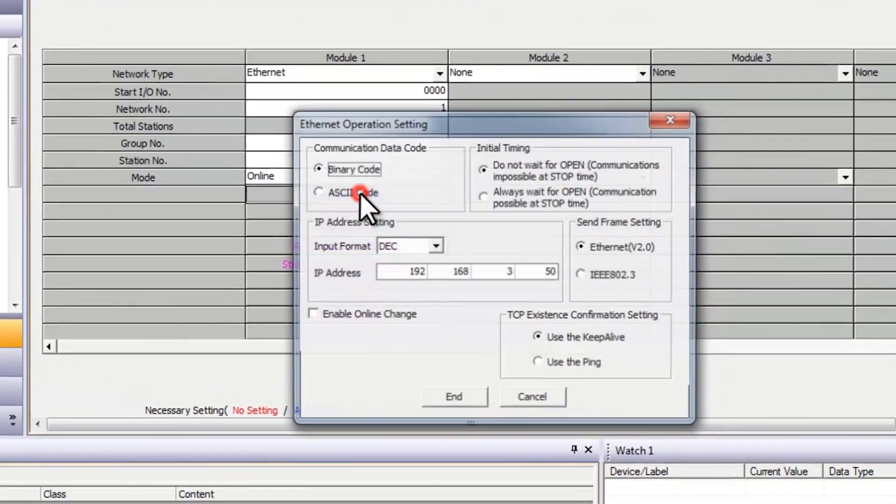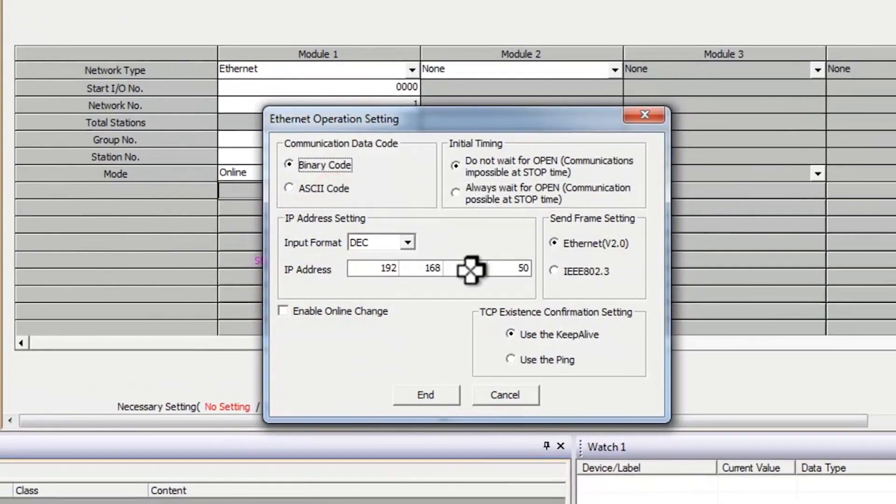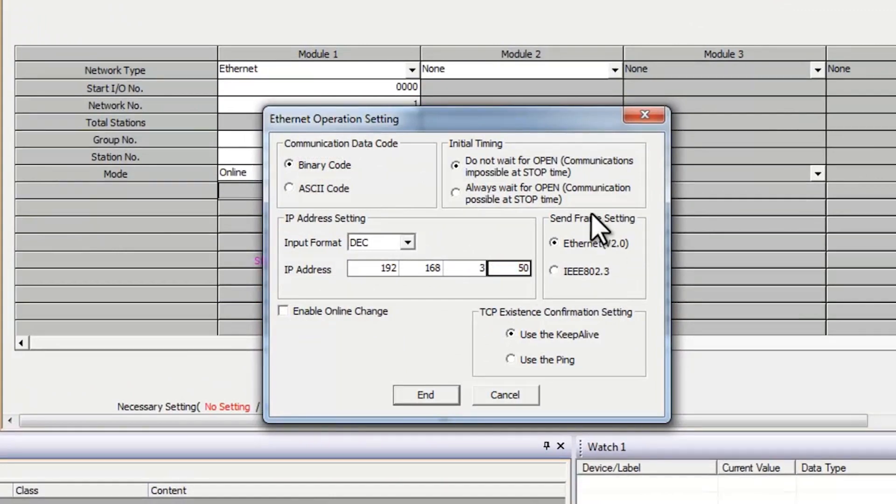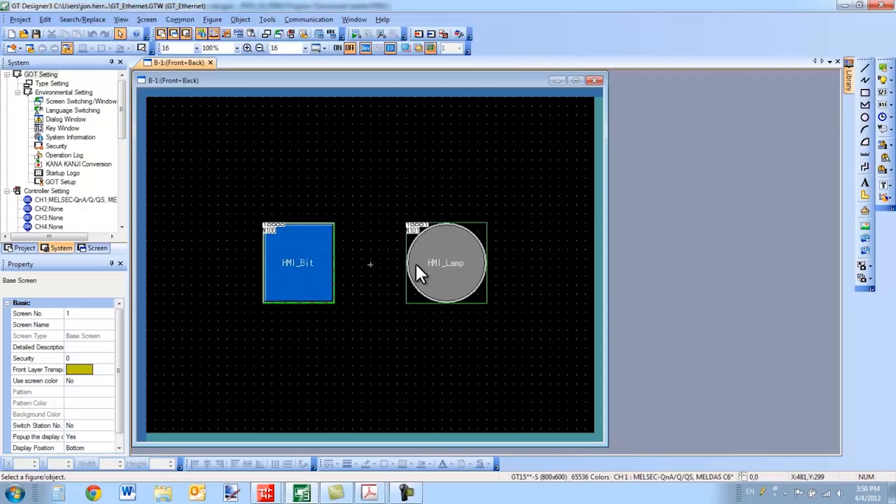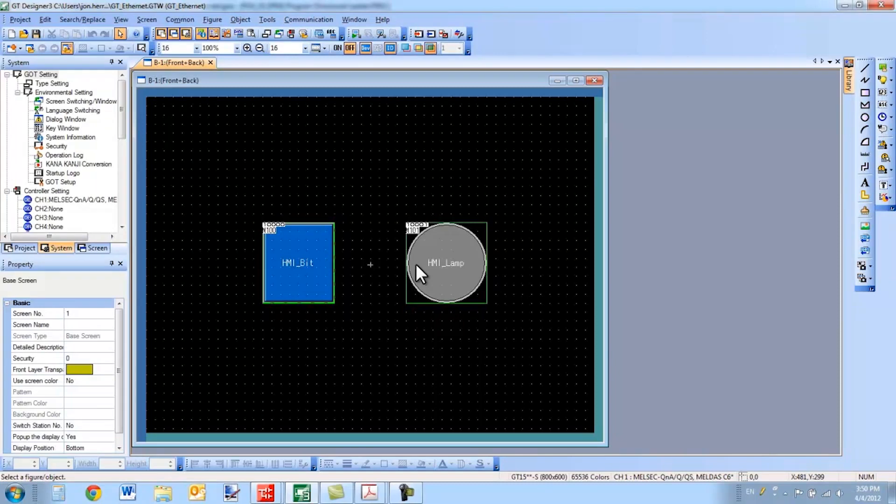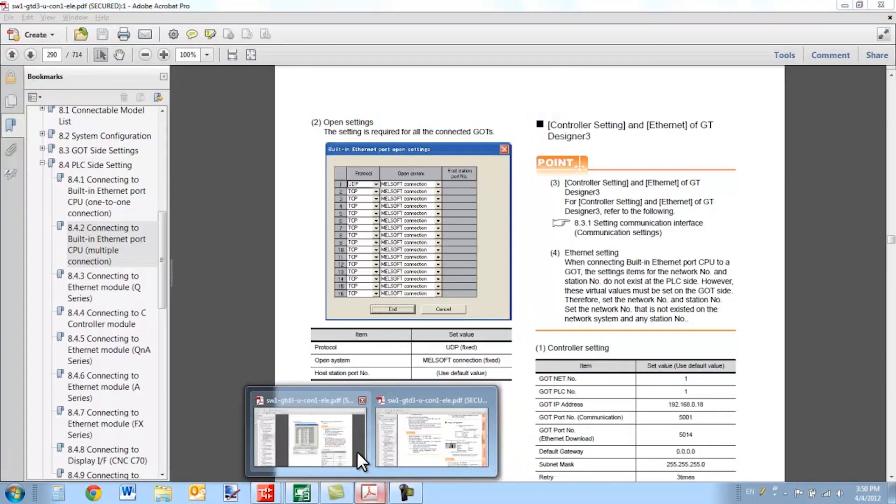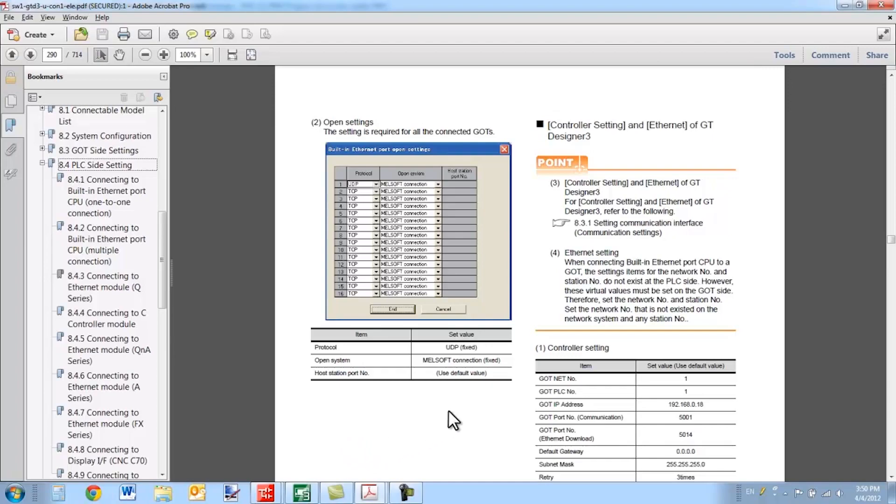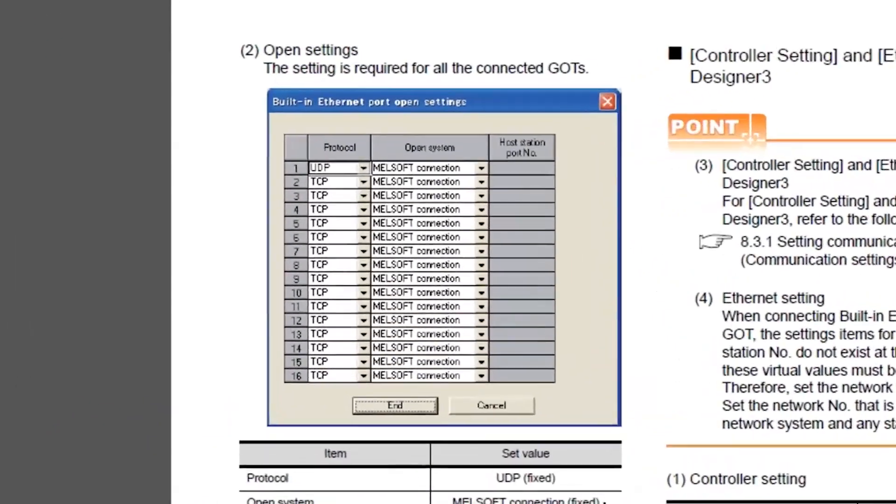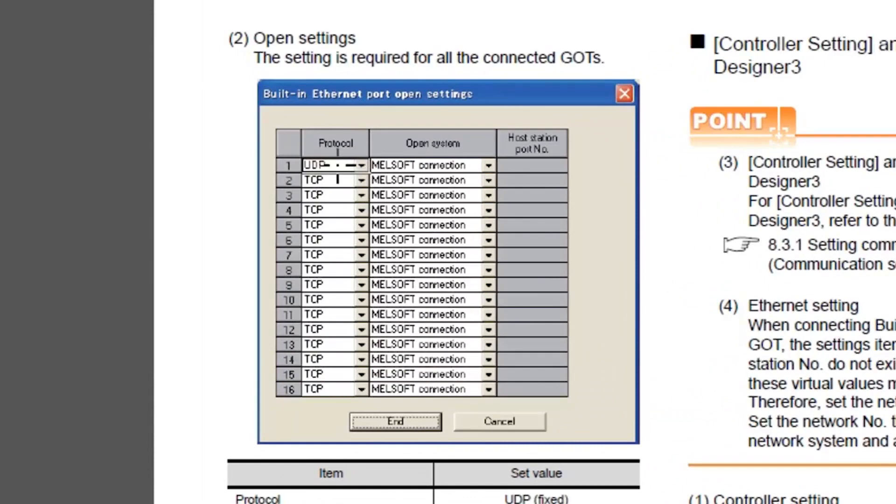And lastly, for the operation settings, configure your IP address. Everything else can remain the same. Other than that, everything should be straightforward. Make sure you refer to that manual for further information specifically related to an FX connection. If you're using a built-in Ethernet port on a Mitsubishi PLC, you need to have a UDP MELSOFT connection open for every GOT you have connected. It's recommended not to overload the built-in Ethernet port on the PLC. Thanks a lot for listening. Have a great day.